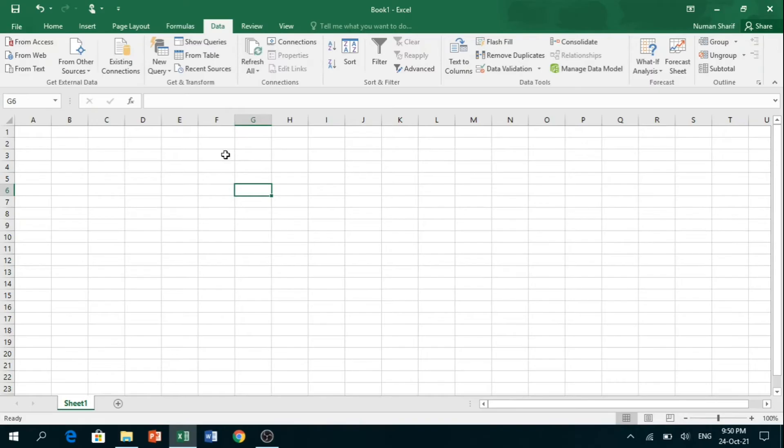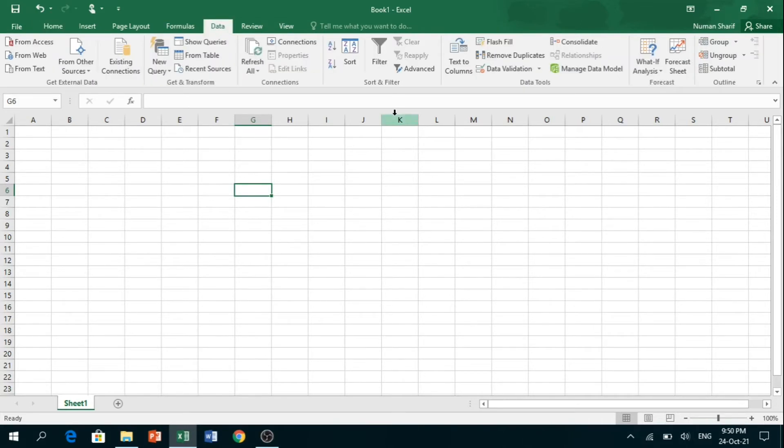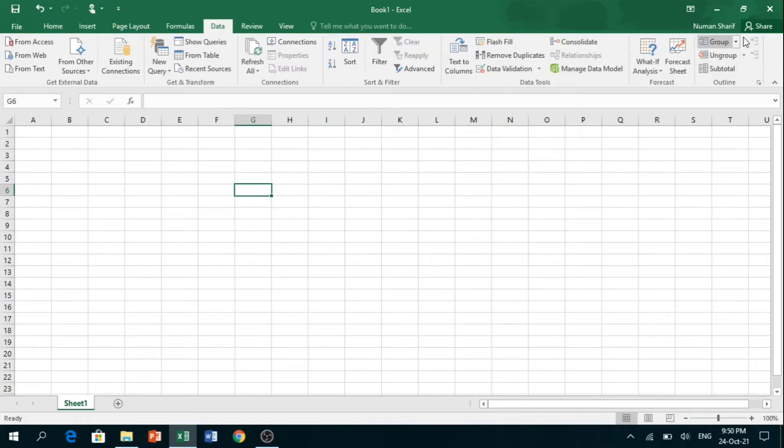It includes methods like ANOVA, correlation, regression, and some others. You can find Analysis Tool Pack under the Data tab. When you click on the Data tab, Analysis Tool Pack will appear on the top right corner.